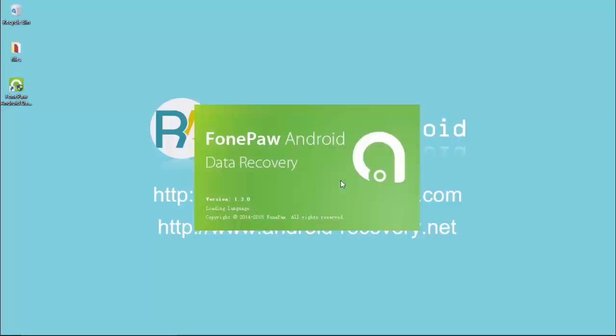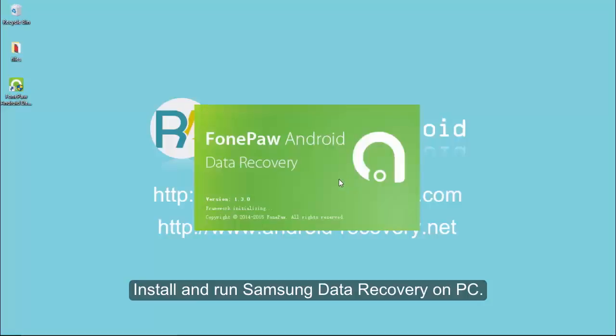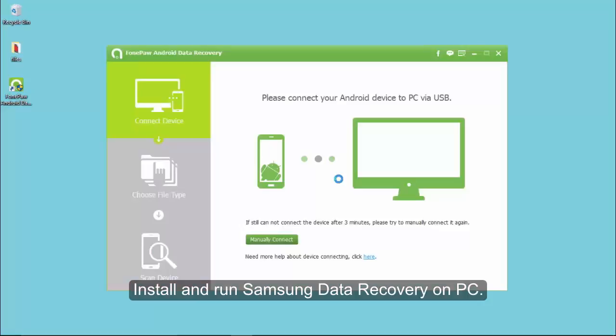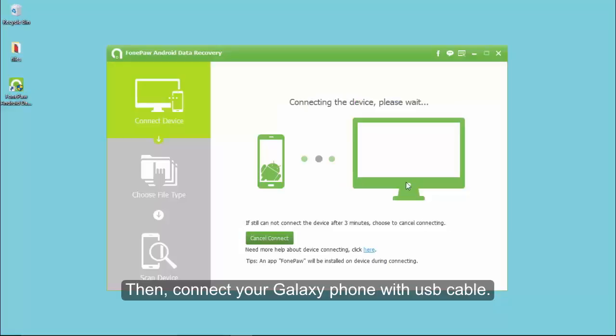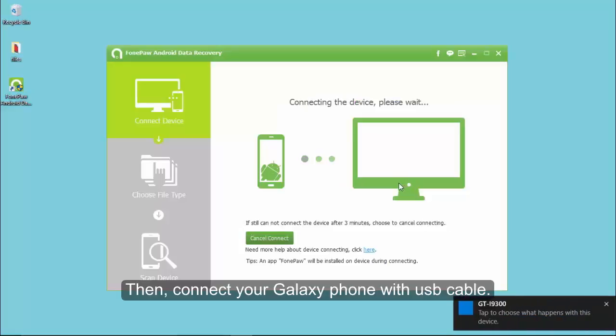Install and run Samsung Data Recovery on PC. Then connect your Galaxy phone with a USB cable.